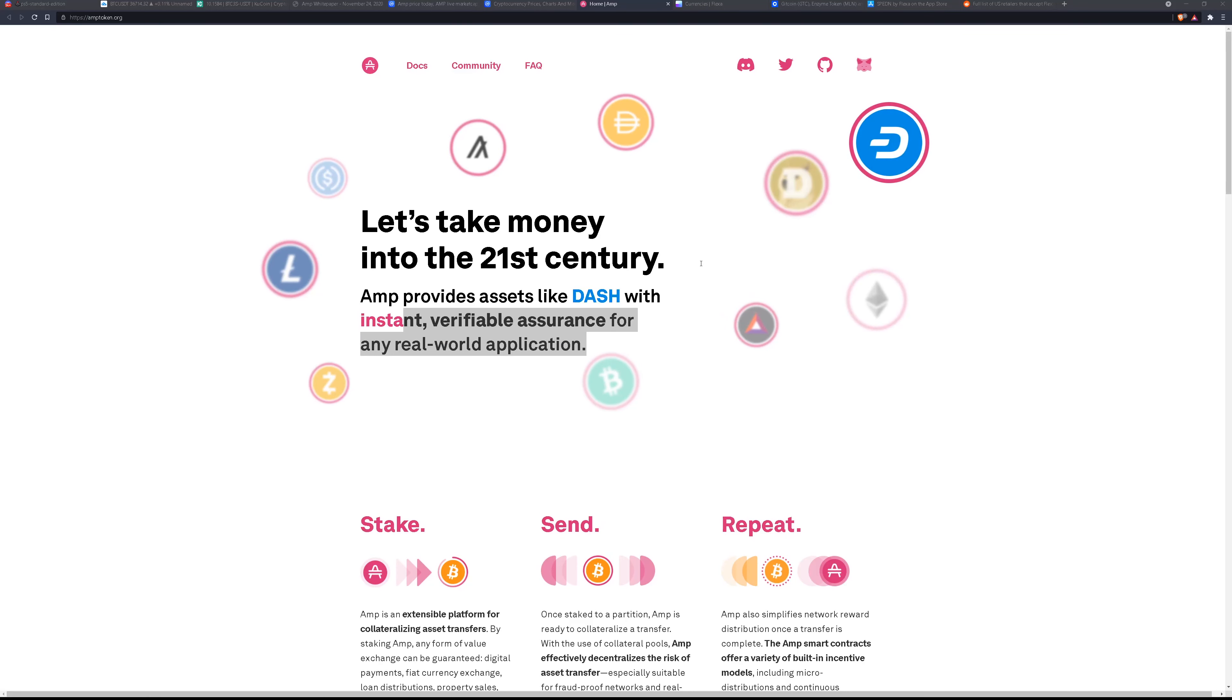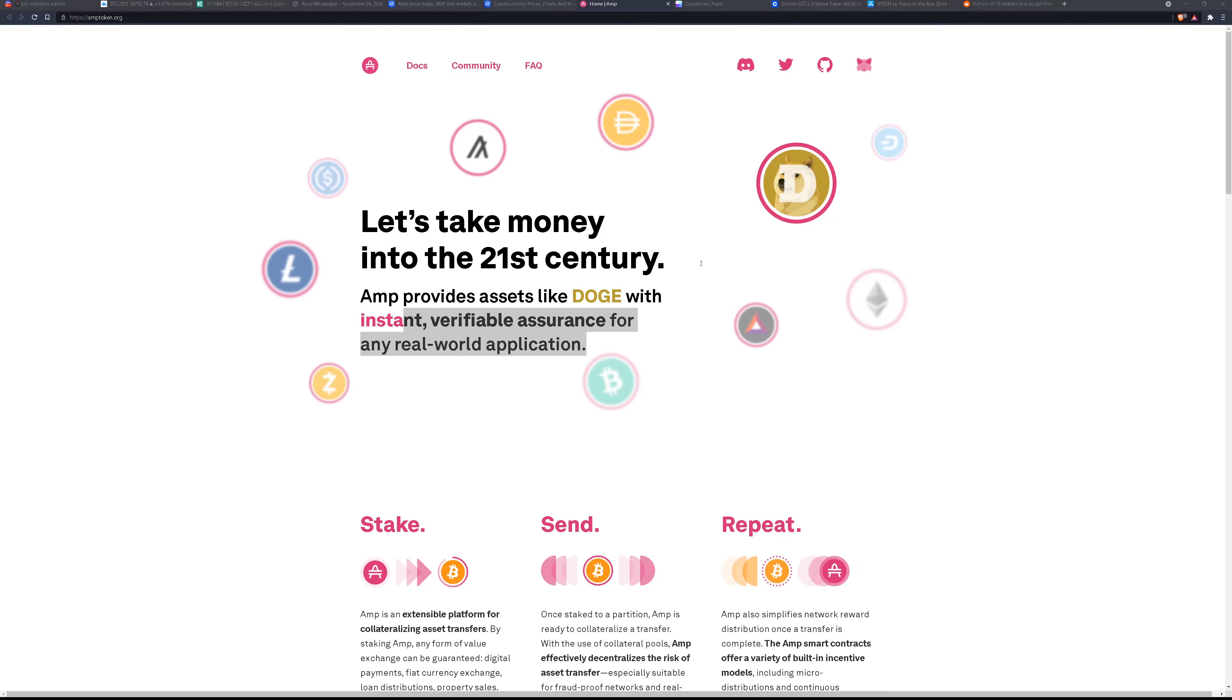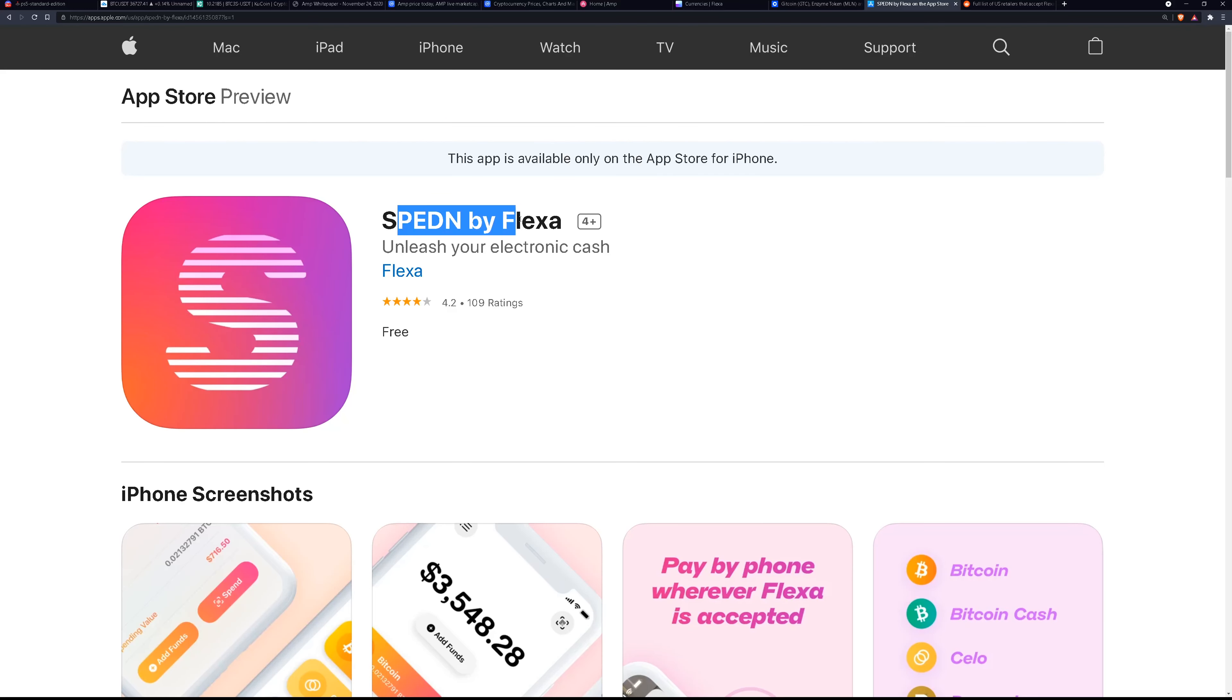So AMP is actually the collateralized asset that's used on the Flexa network to secure payments. So from a user perspective you can use AMP to pay on the spend app. This is the app that's powered by Flexa and Flexa is the bridge. It's the network bridge between cryptocurrency and fiat.